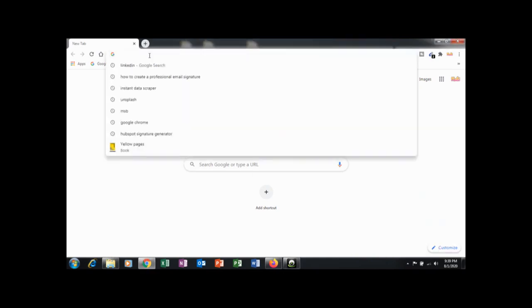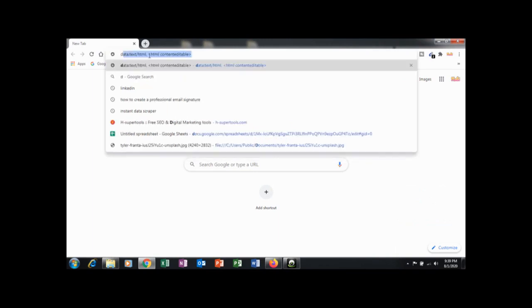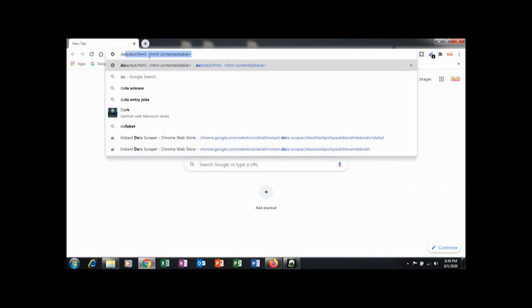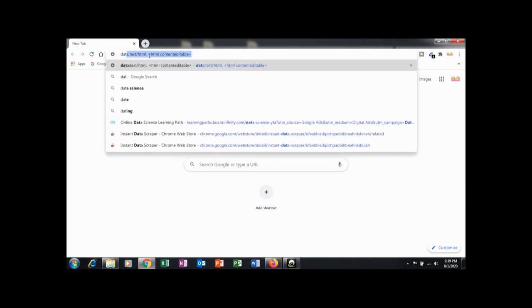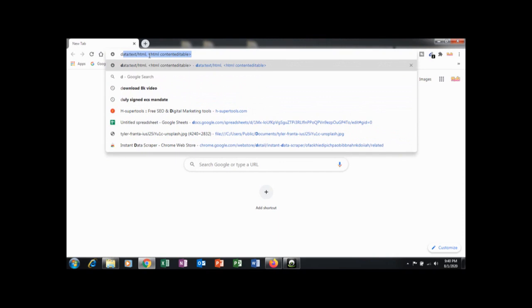To do it, click on the address bar, then type data:text/html, <html contenteditable> and click enter. Then type whatever you want.